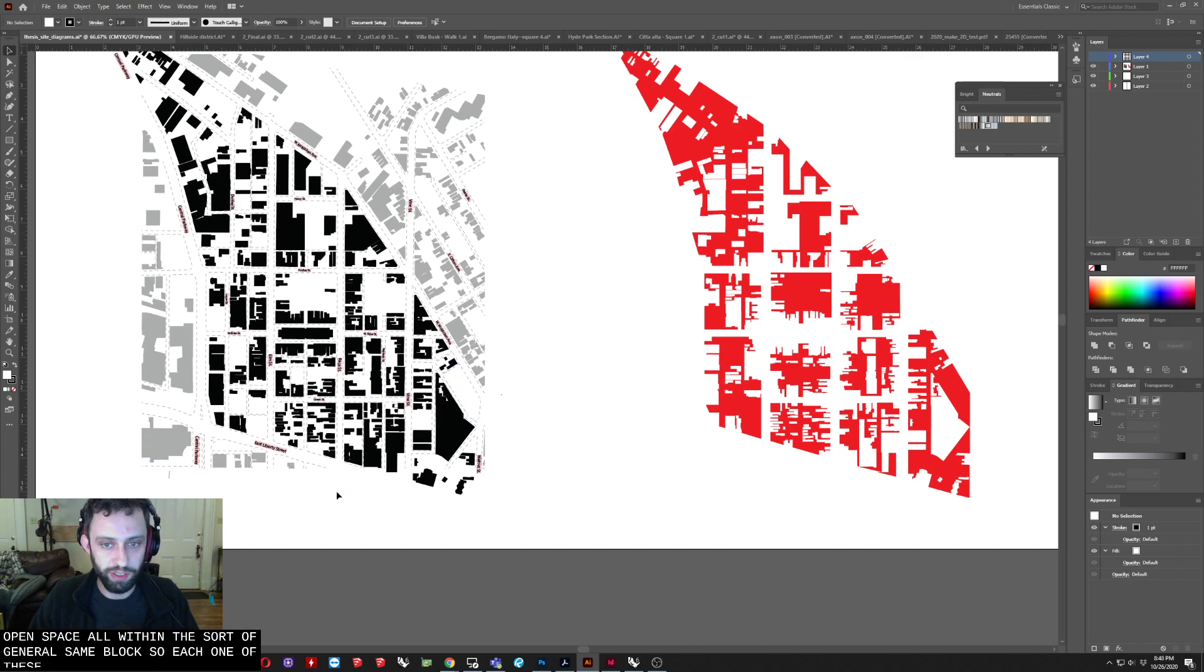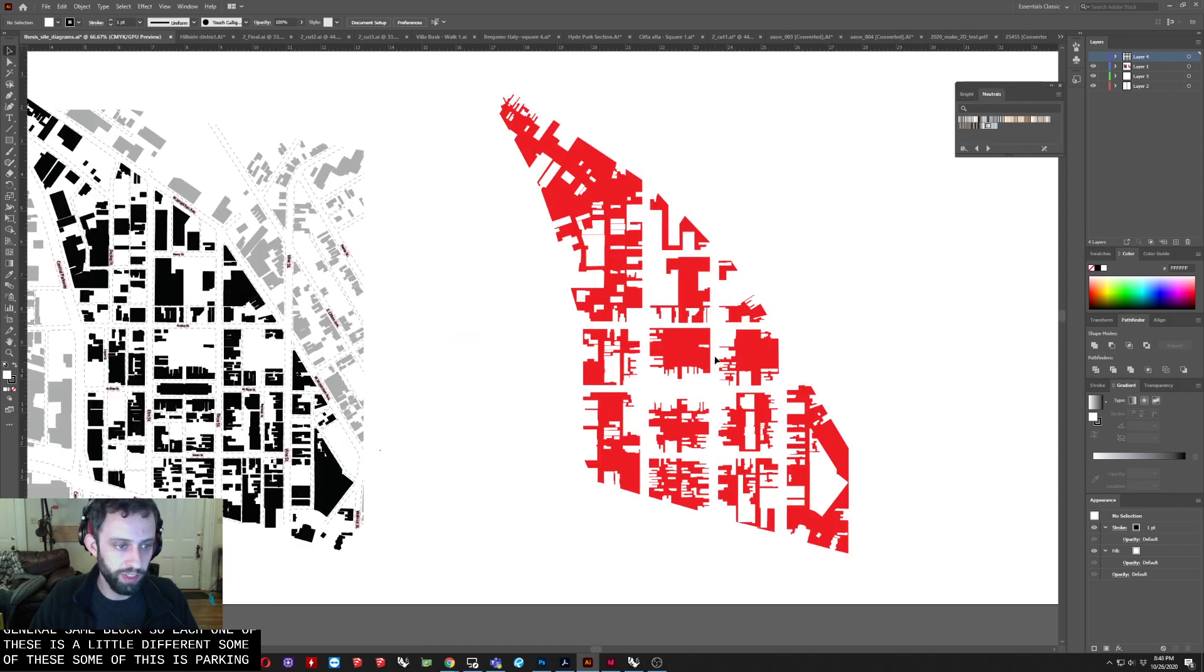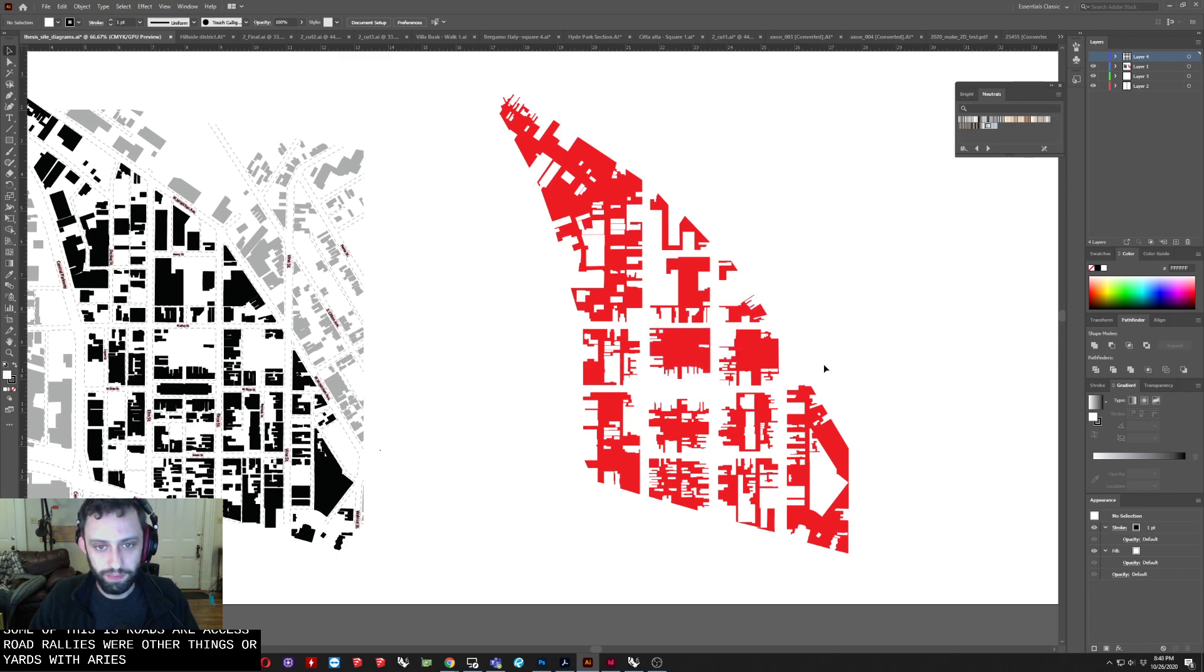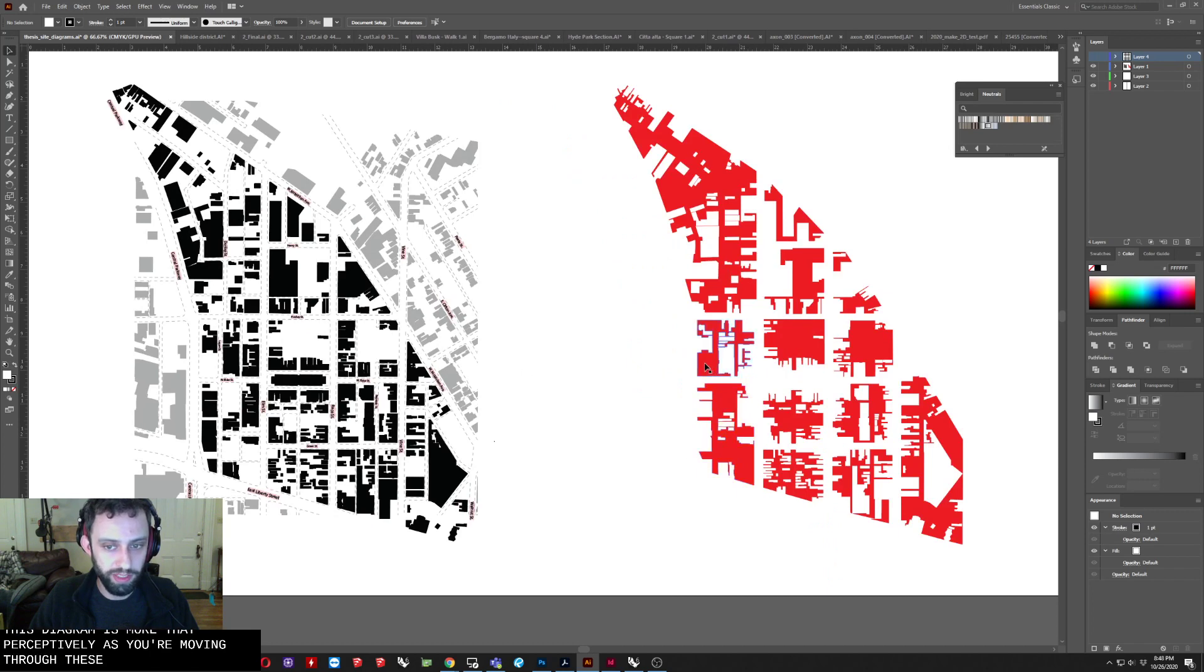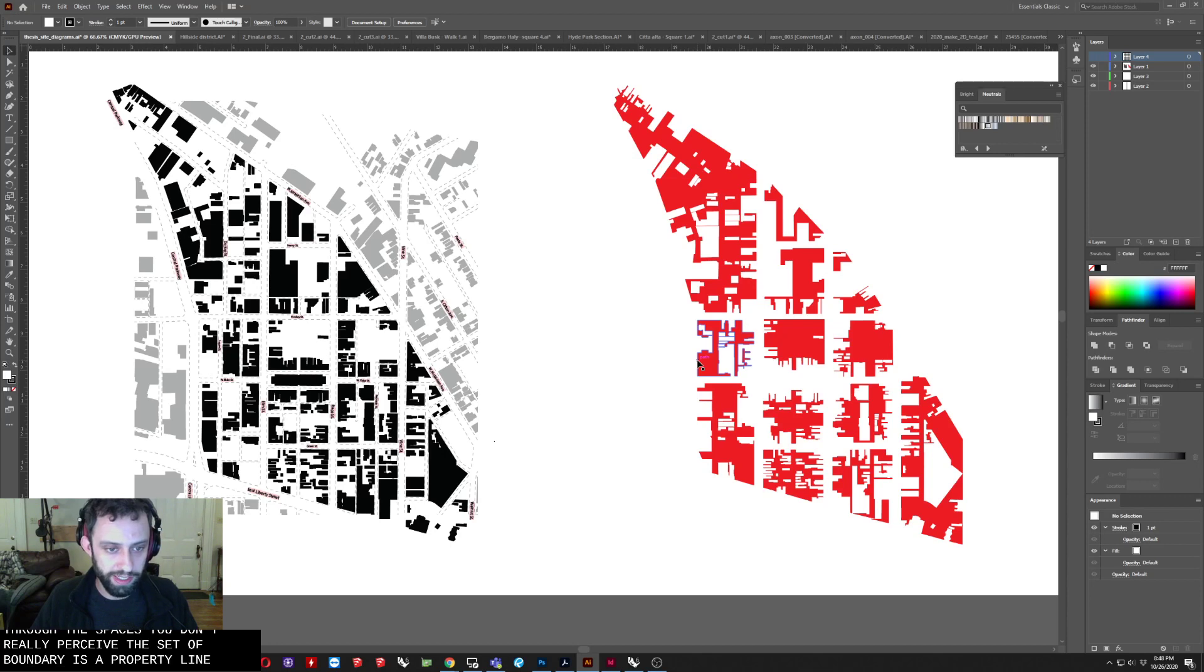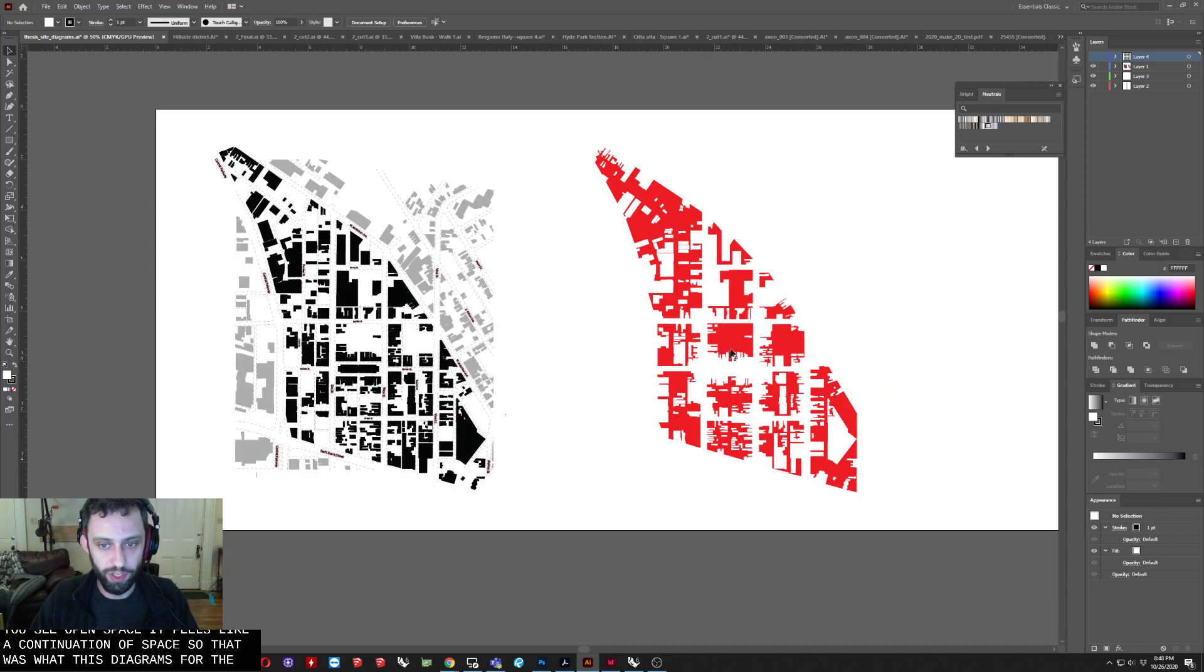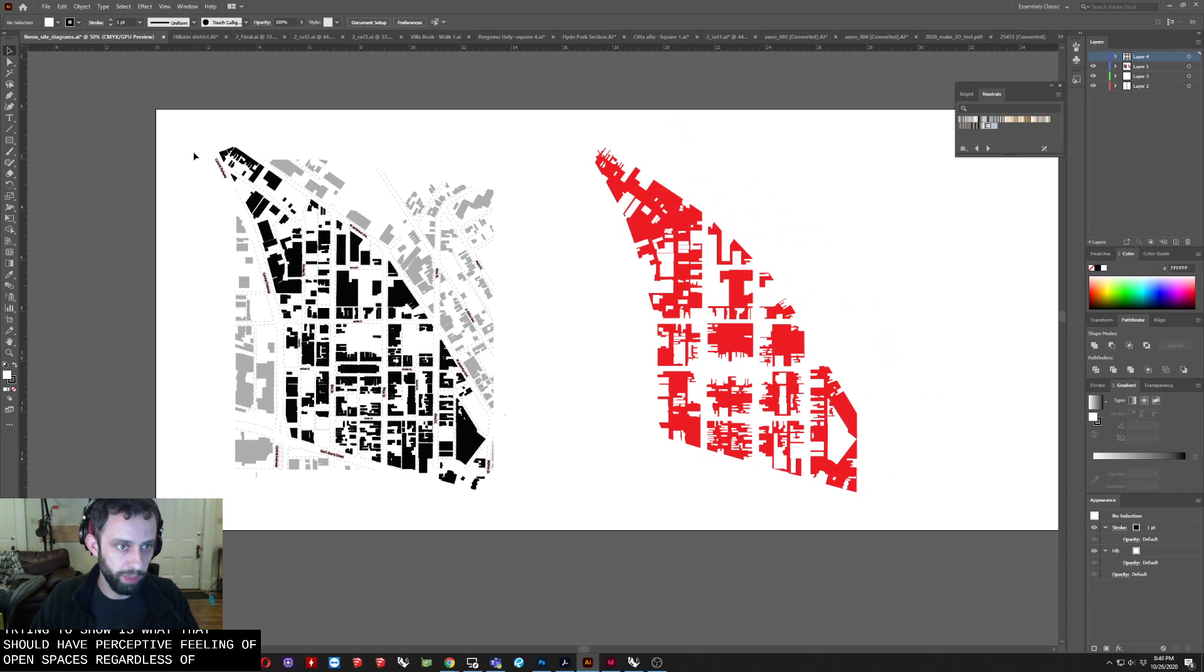So each one of these is a little different. Some of these, some of this is parking. Some of this is roads or access roads or alleys or other things or yards. It varies. The idea behind this diagram is more that perceptively as you're moving through these spaces, you don't really perceive the sort of boundaries of property lines. Outside of maybe if someone has a fence up or something, if you see open space, it feels like a continuation of space. So that was what this diagram is really trying to show is what that sort of perceptive feeling of open space is, regardless of property lines and boundaries and things like that.